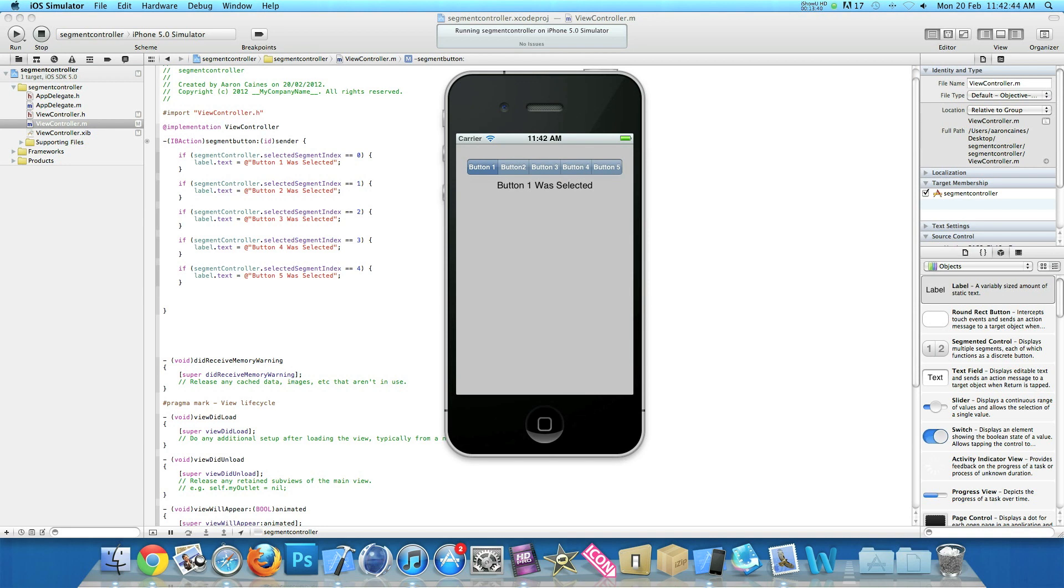Okay then, so now once it's loaded up on the simulator we can see button one is selected, as that is what we chose for the button to be selected. And our label is simply to explain button one was selected, as we chose that in our interface builder. As button one was selected, so we wanted the label to be displaying that anyway.